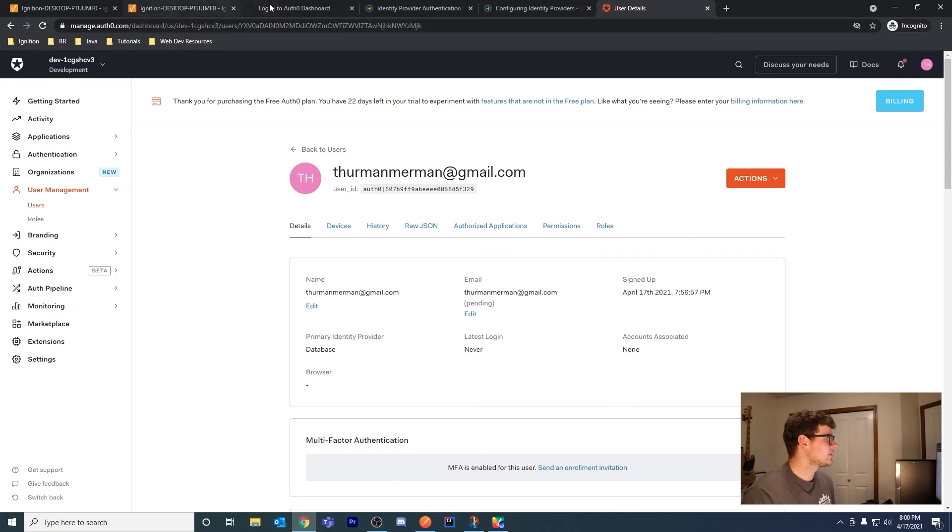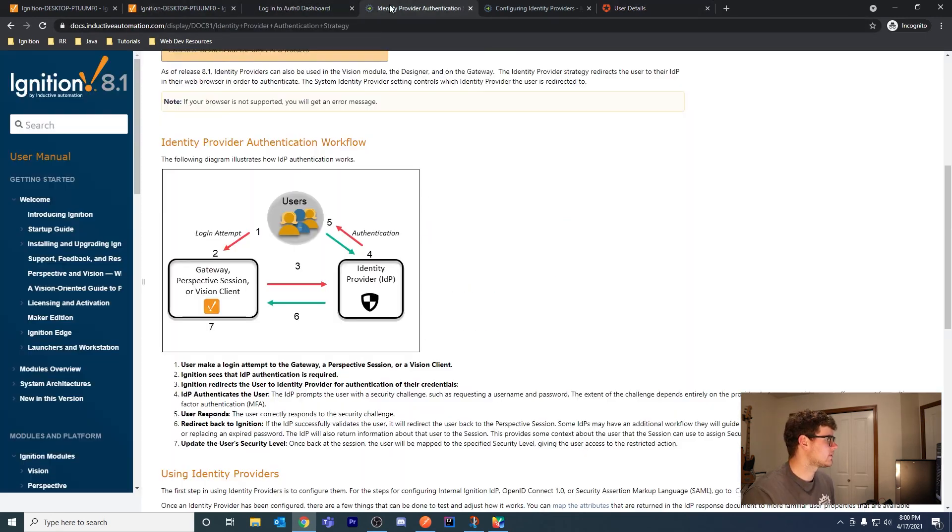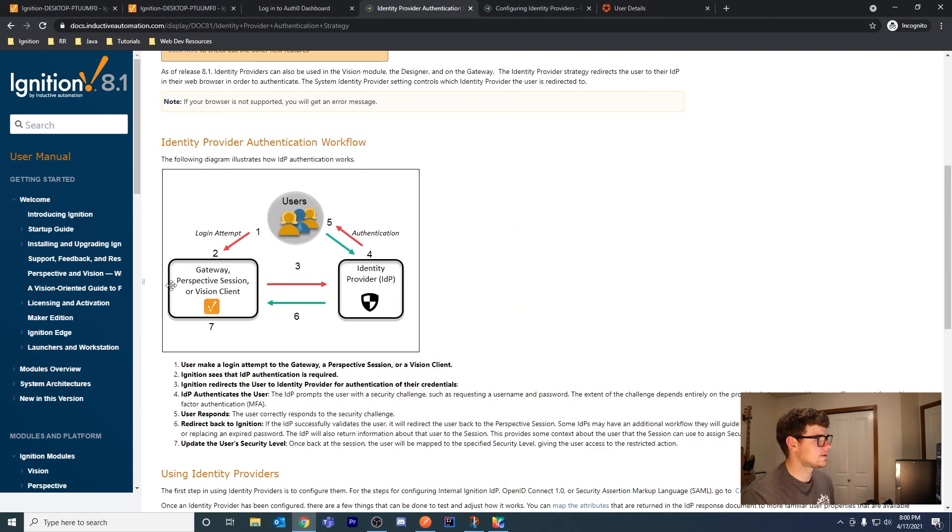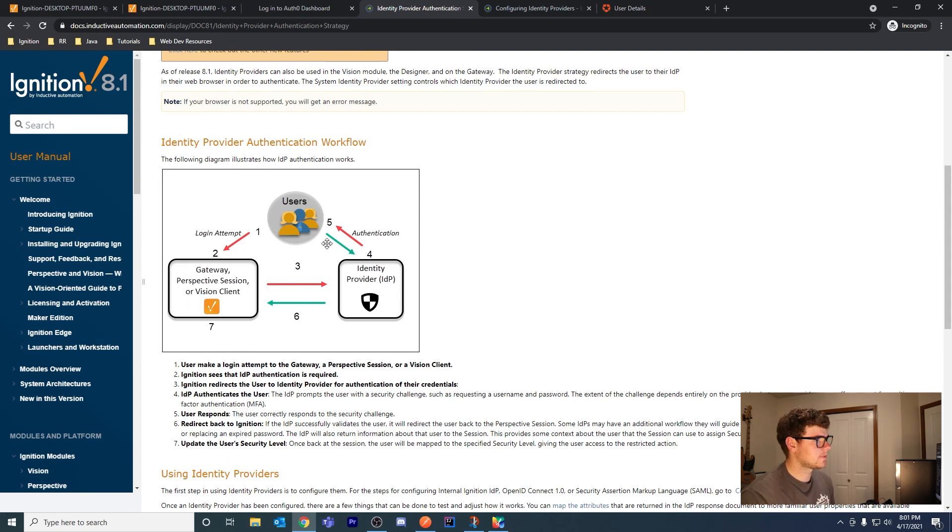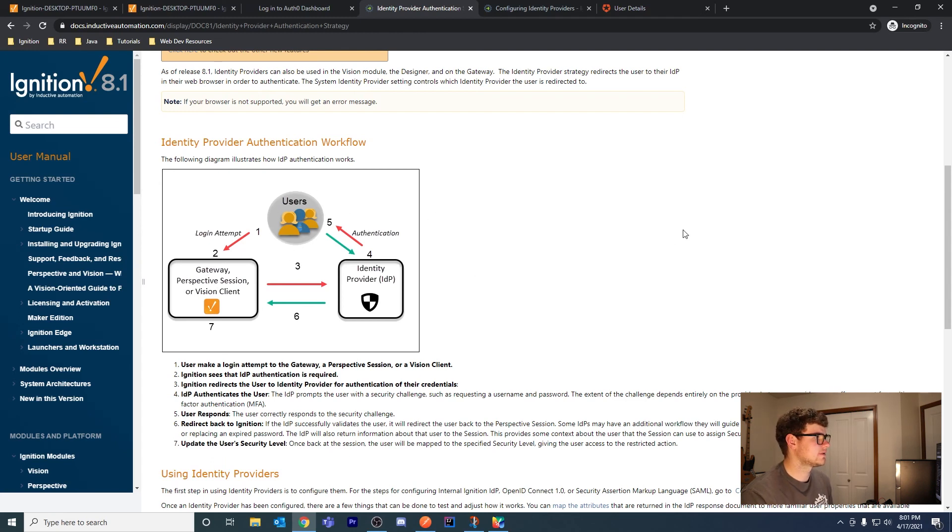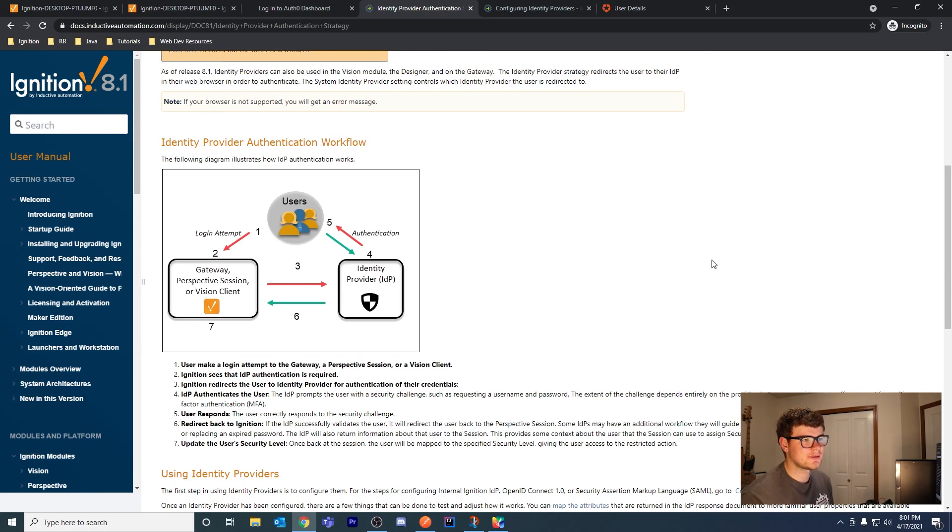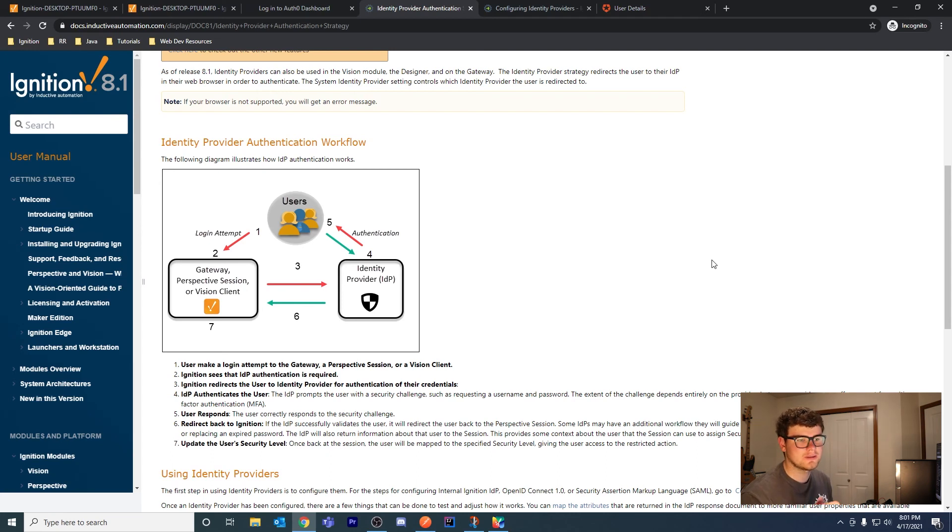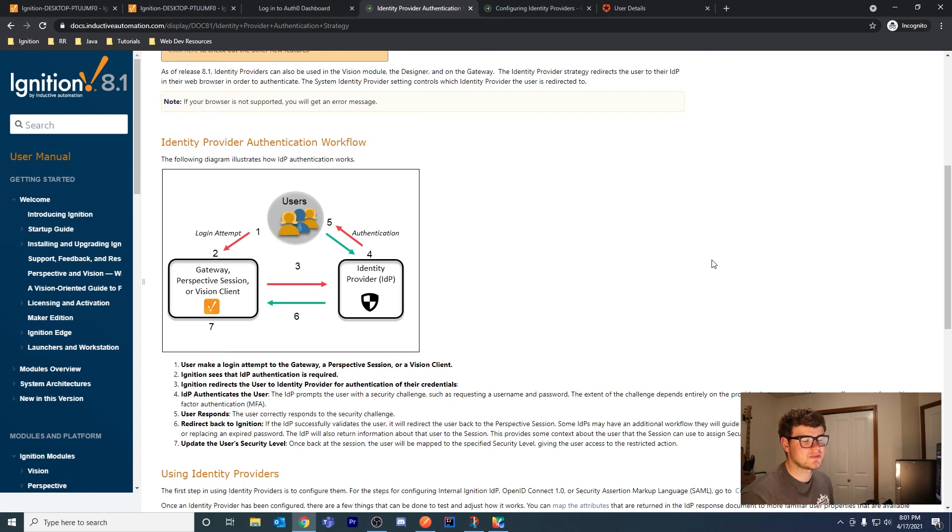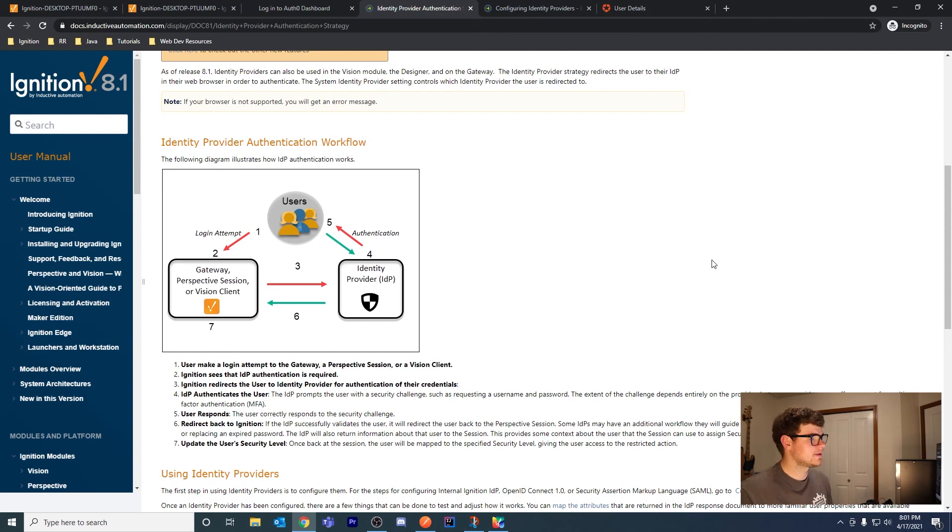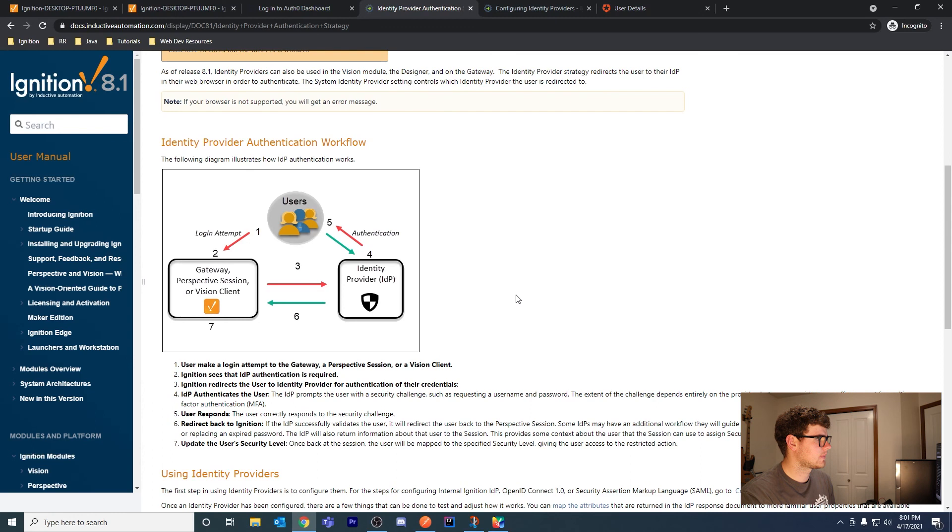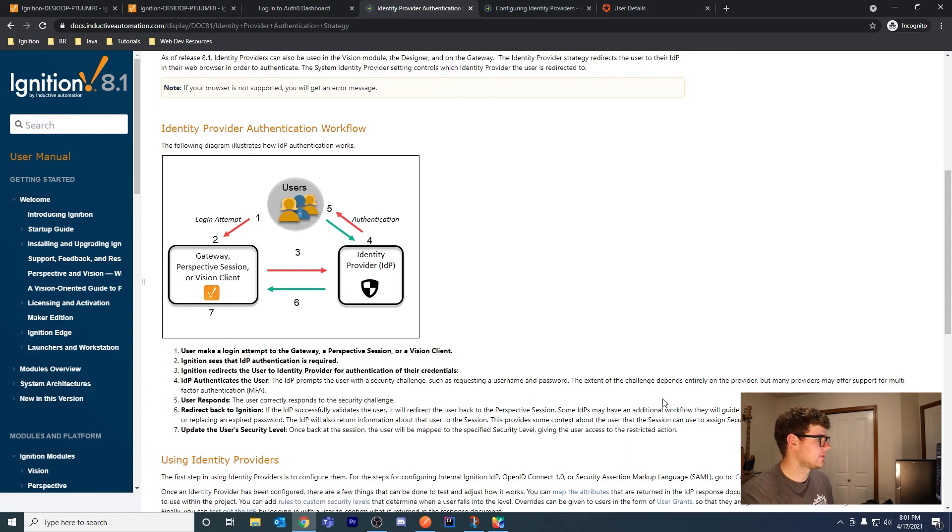Right now what happens is the user hits an Ignition login, it authenticates through the IDP, then it goes back to the Ignition login and the user gets into the session. It's pretty inconsistent. Sometimes I hit the Ignition login, the IDP, then the Ignition login again, then I hit continue to log in. Or sometimes I hit the Ignition login screen, hit continue to login, it redirects me to the custom IDP like Okta or Auth0, and then I get redirected to the session. I don't know what causes it to happen one way or the other.